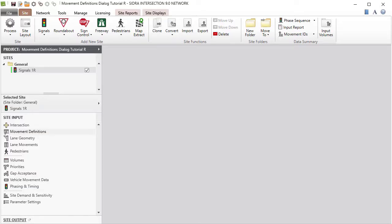Let's begin. As an example, we'll use a project file with a signal site configured using the Intersection Input dialog.